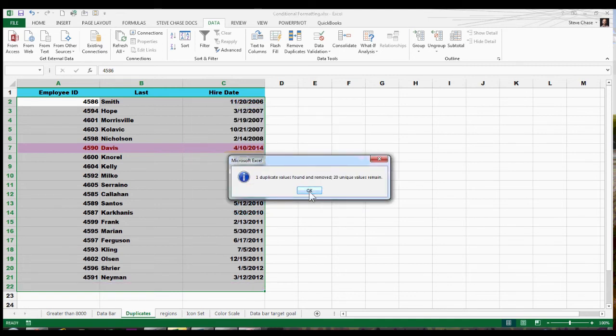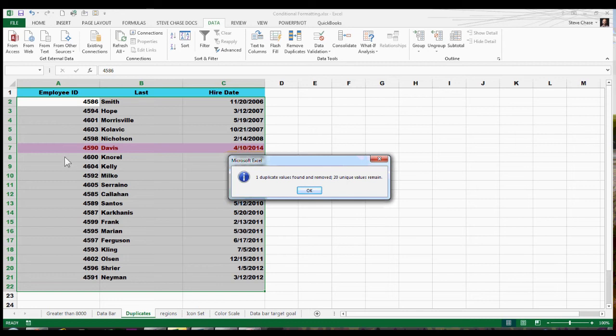And boom, it zapped out. It would have zapped out the lower one of the duplicate values. It's always going to keep the top one from the values it finds. So I proceed with OK.